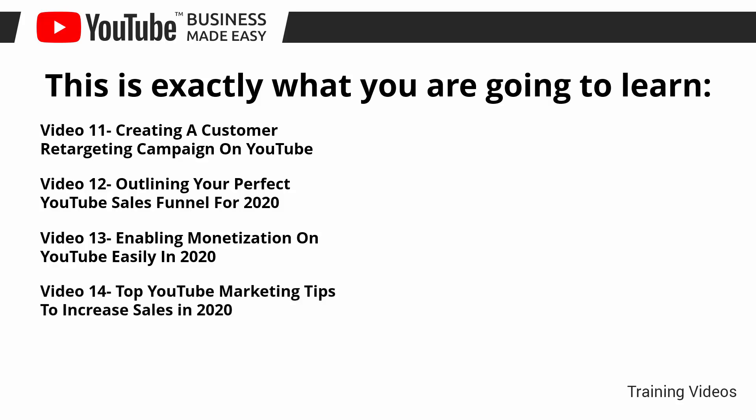Video number fourteen: Top YouTube marketing tips to increase sales in 2020. Video number fifteen: The more profitable types of YouTube videos in 2020.